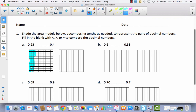And then let's shade four tenths of the other model. So do we have to decompose this? No, we do not. So we've got 10, 20, 30, 40 — we're going to shade four of these tens to make 40, or four tenths. And then we're going to compare. It's obvious by looking at how much is shaded that there is less shaded in this model than over here. So that means that 23 hundredths is less than four tenths.